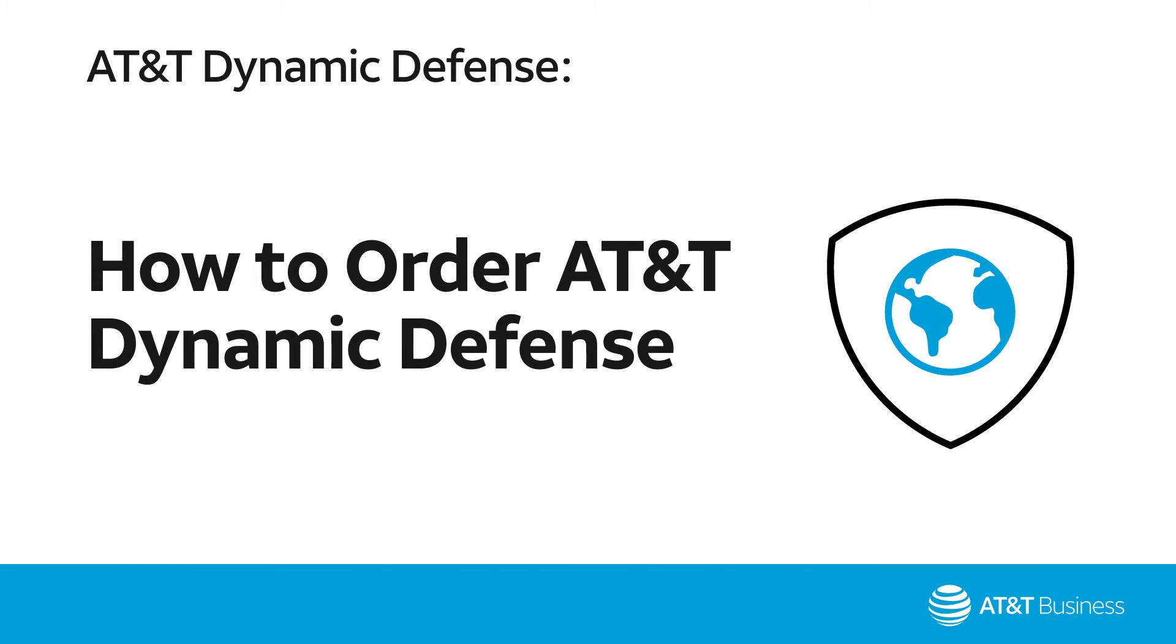In this video, we'll show you how easy it is to order AT&T Dynamic Defense and customize the security policies for your business.